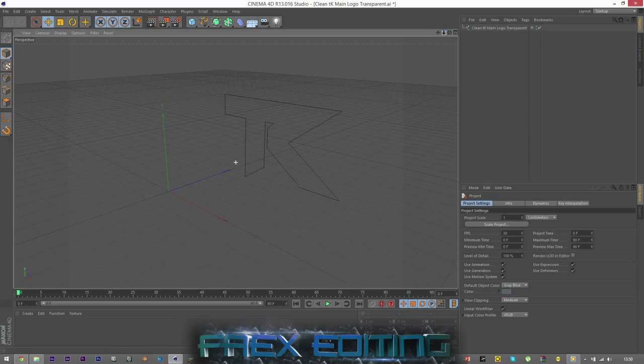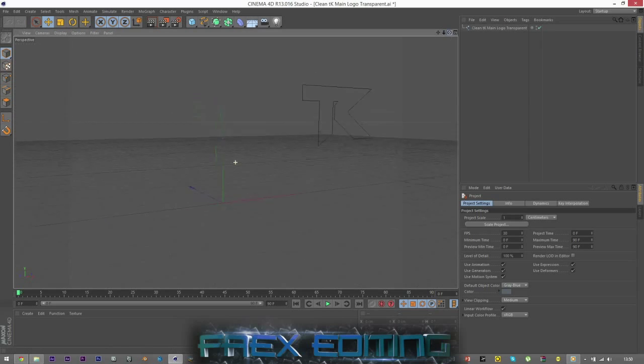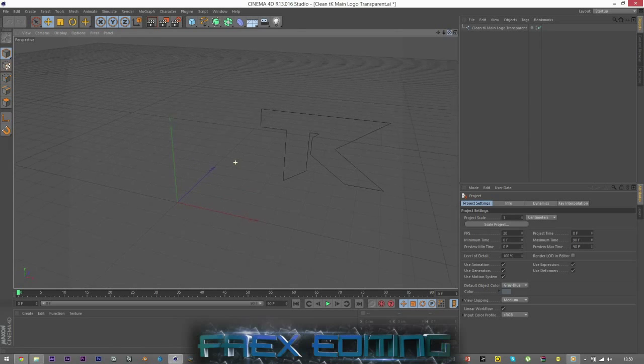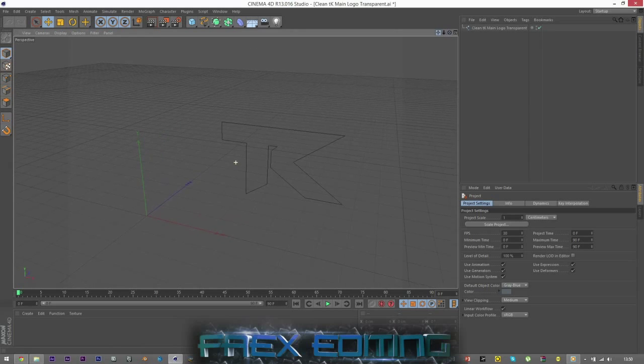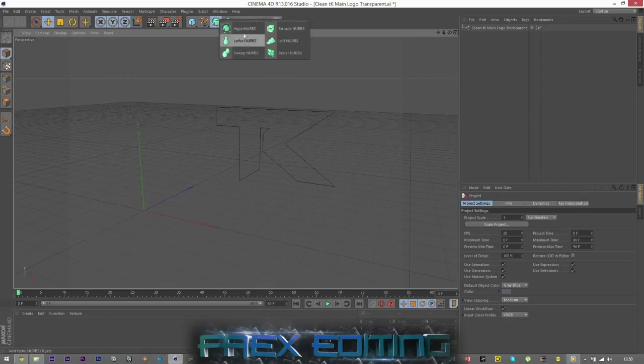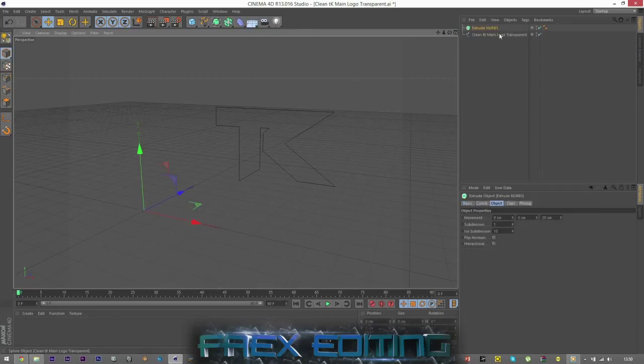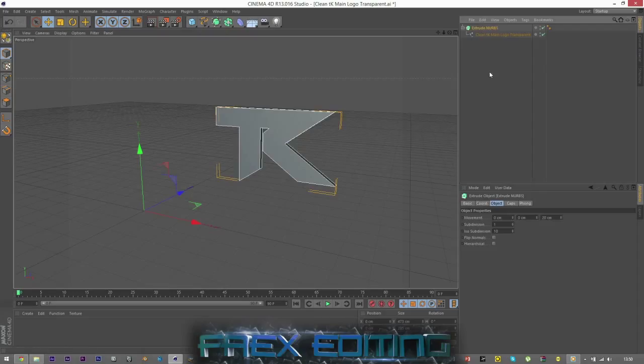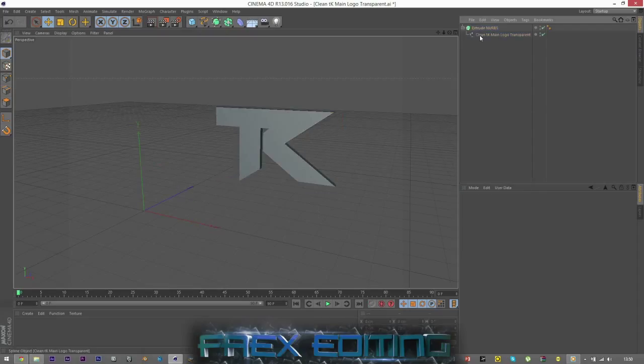There we are, so we have a TK logo. However it's only a spline at the moment and we're going to make it 3D. So if you want to come up here to Extrude NURBS and pop the spline into the Extrude NURBS, making the Extrude NURBS the parent and the spline the child.